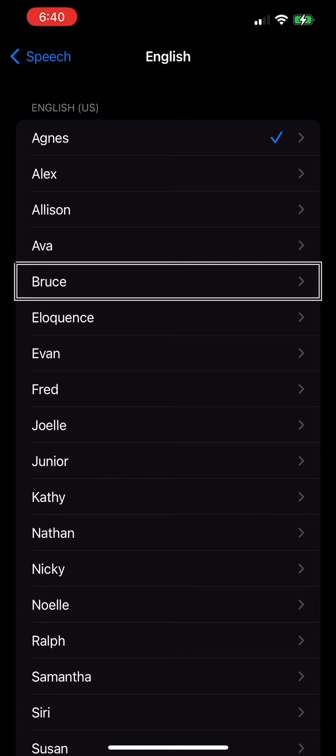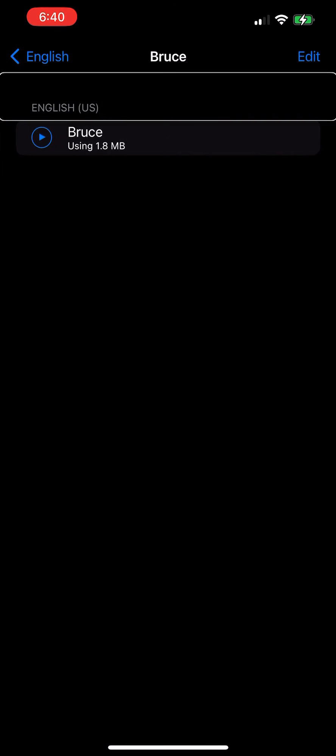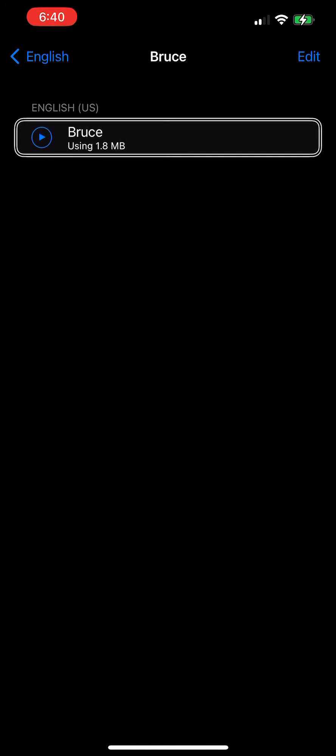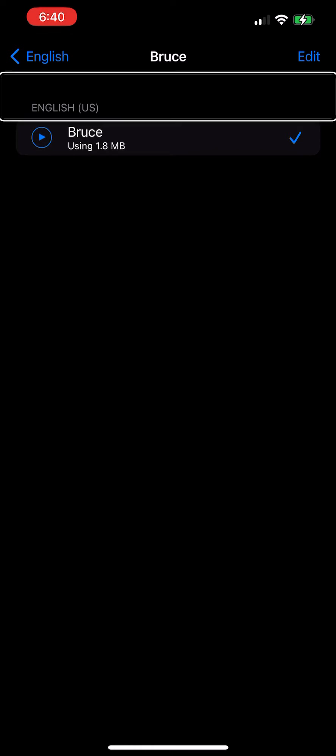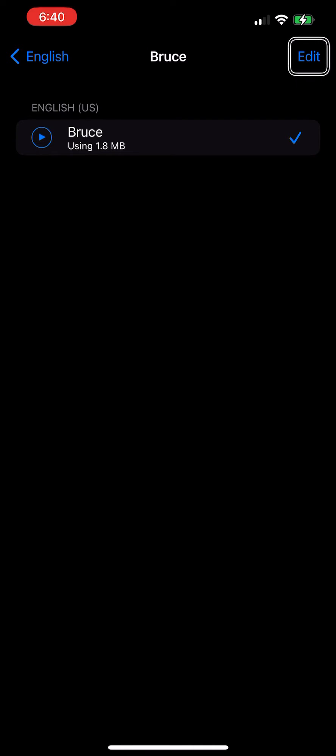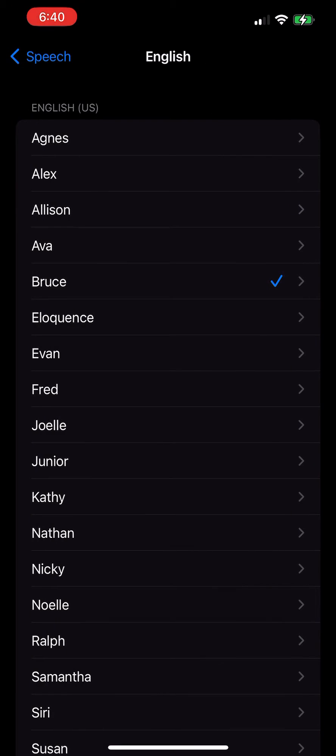English US heading. Bruce using 1.8 megabytes, selected. English US heading, edit button, Bruce heading. English back button, English.